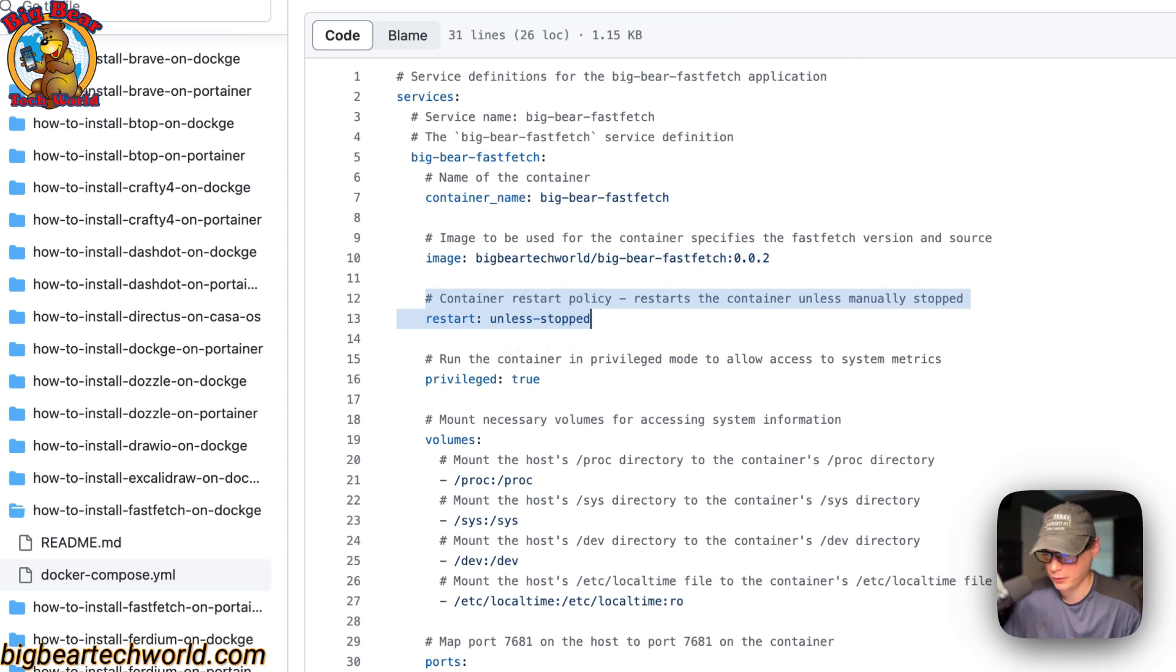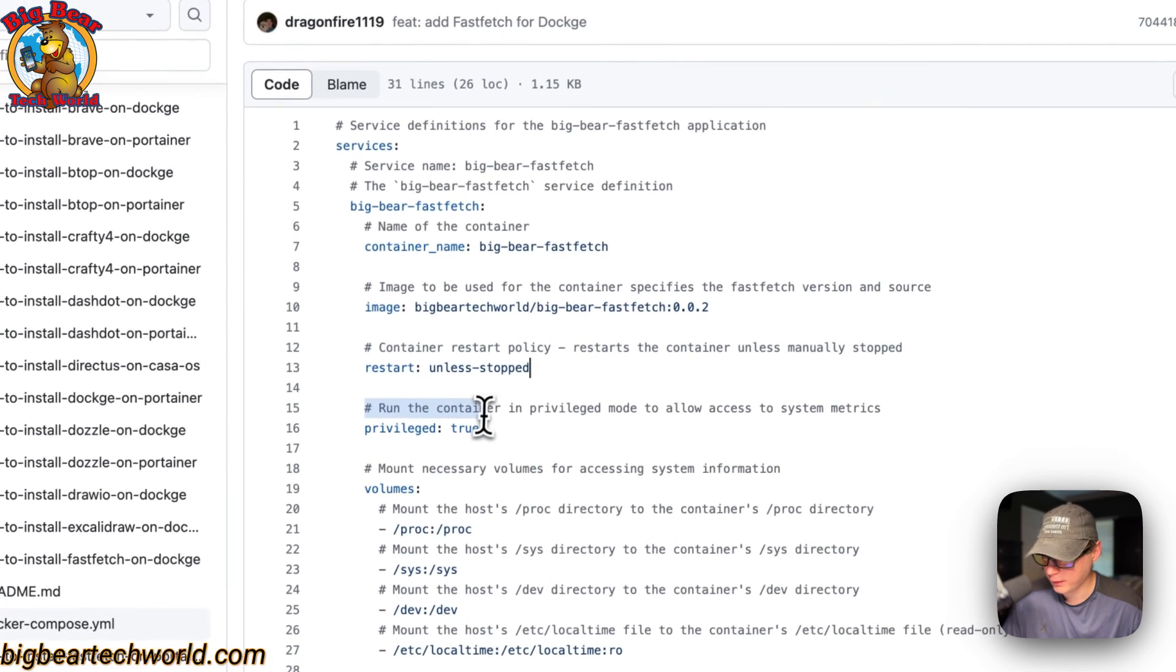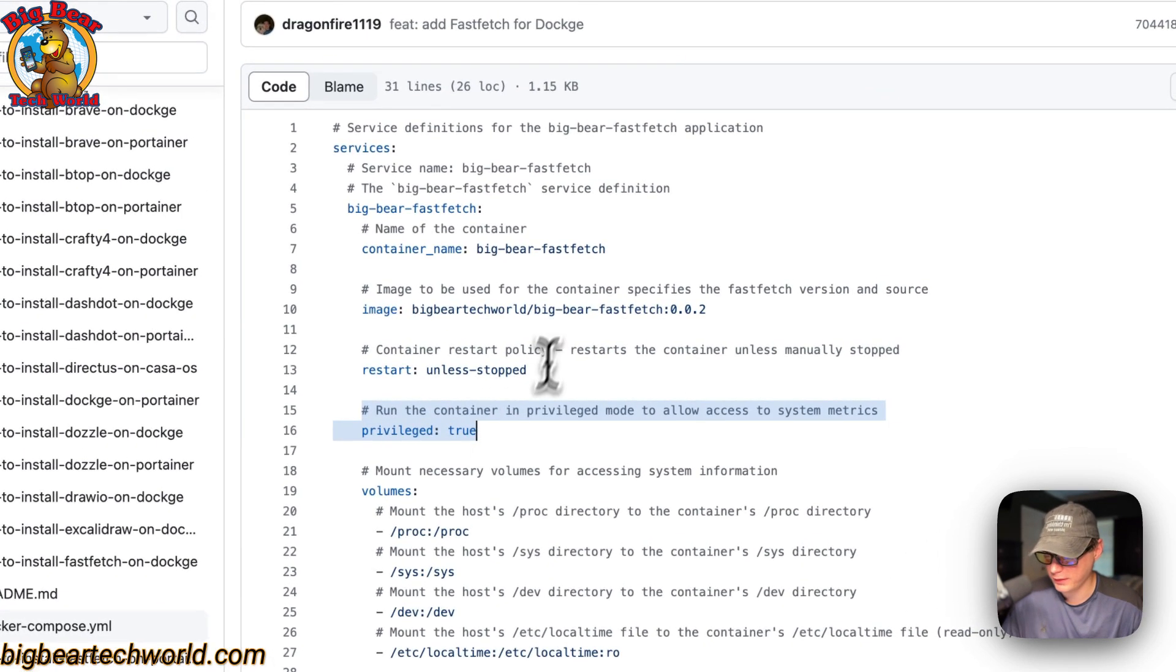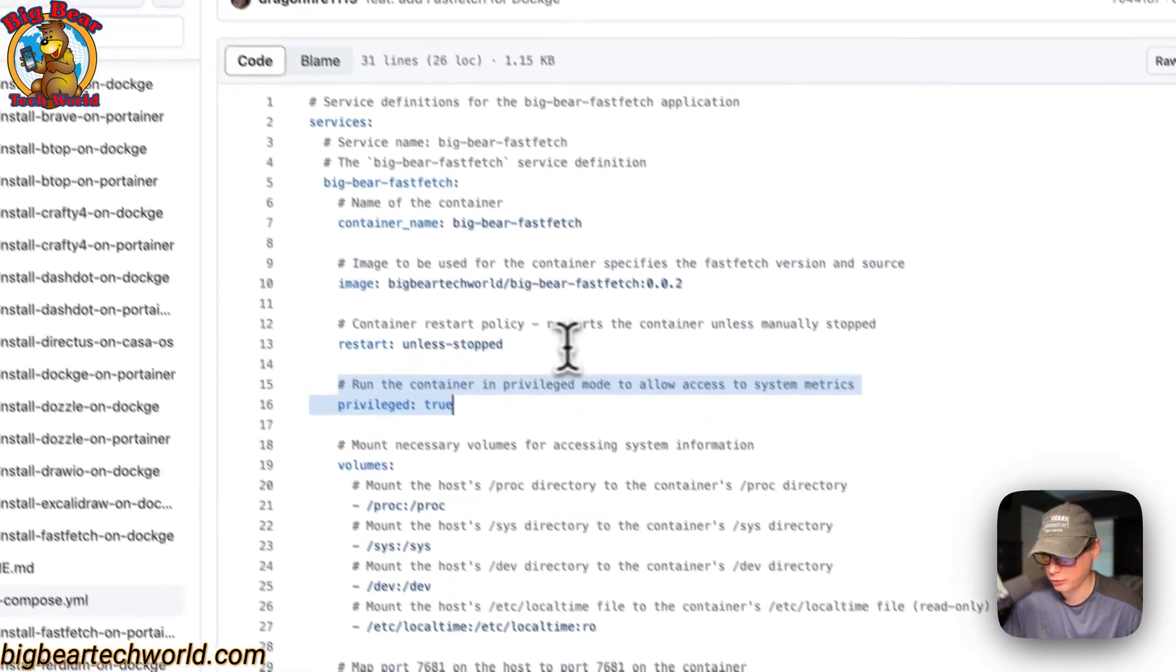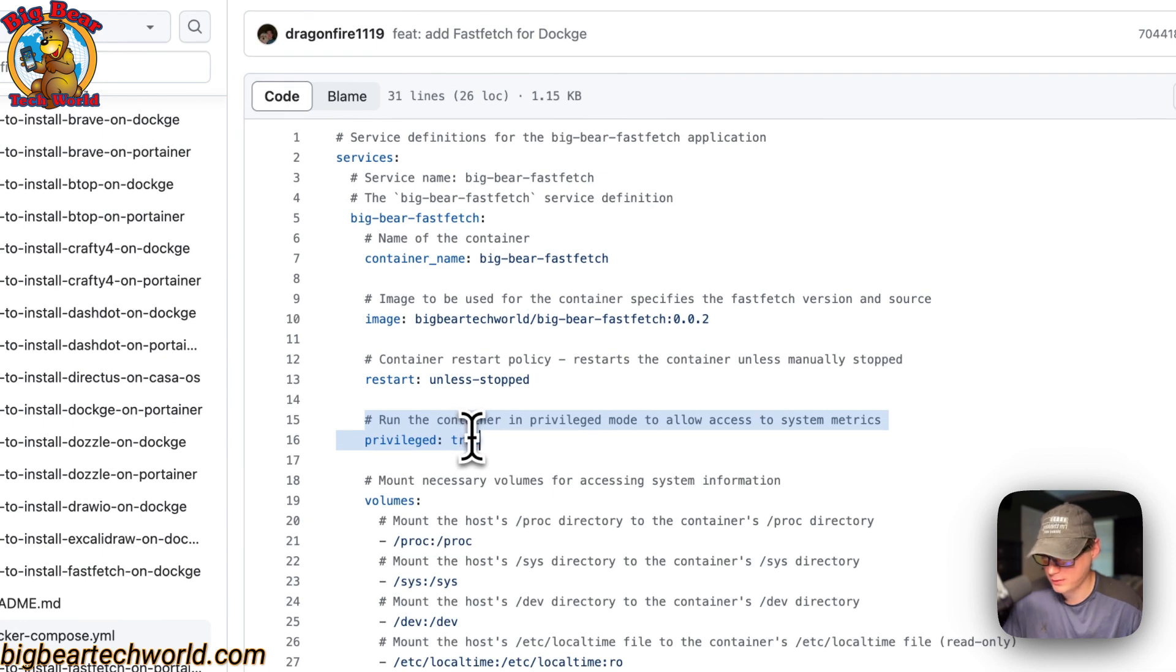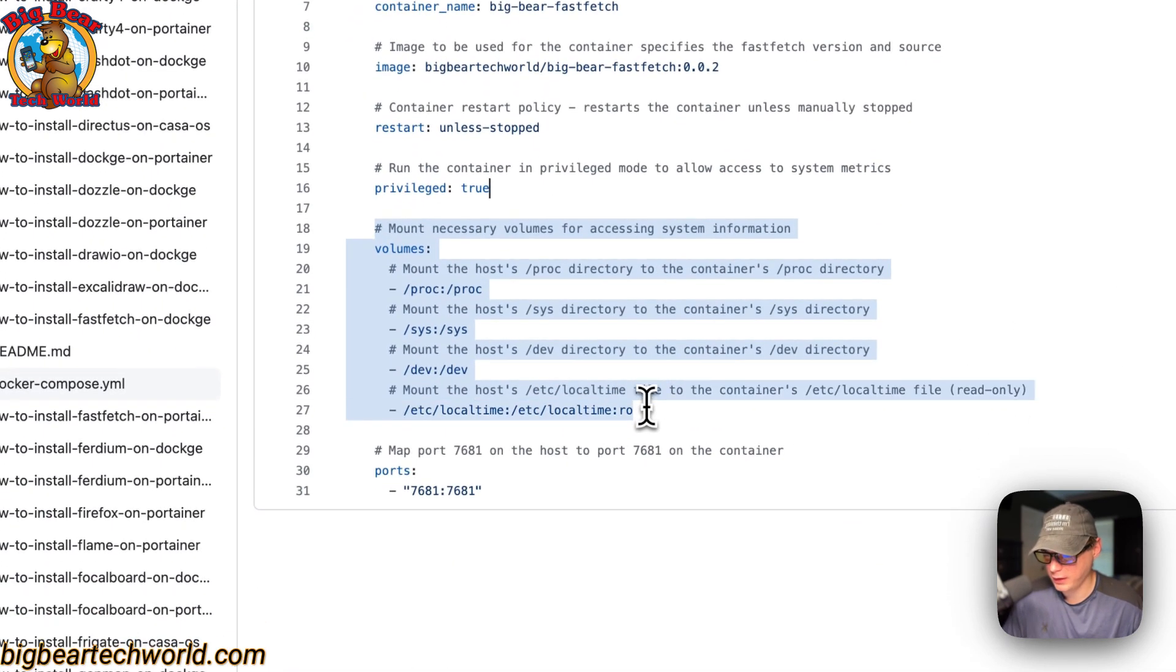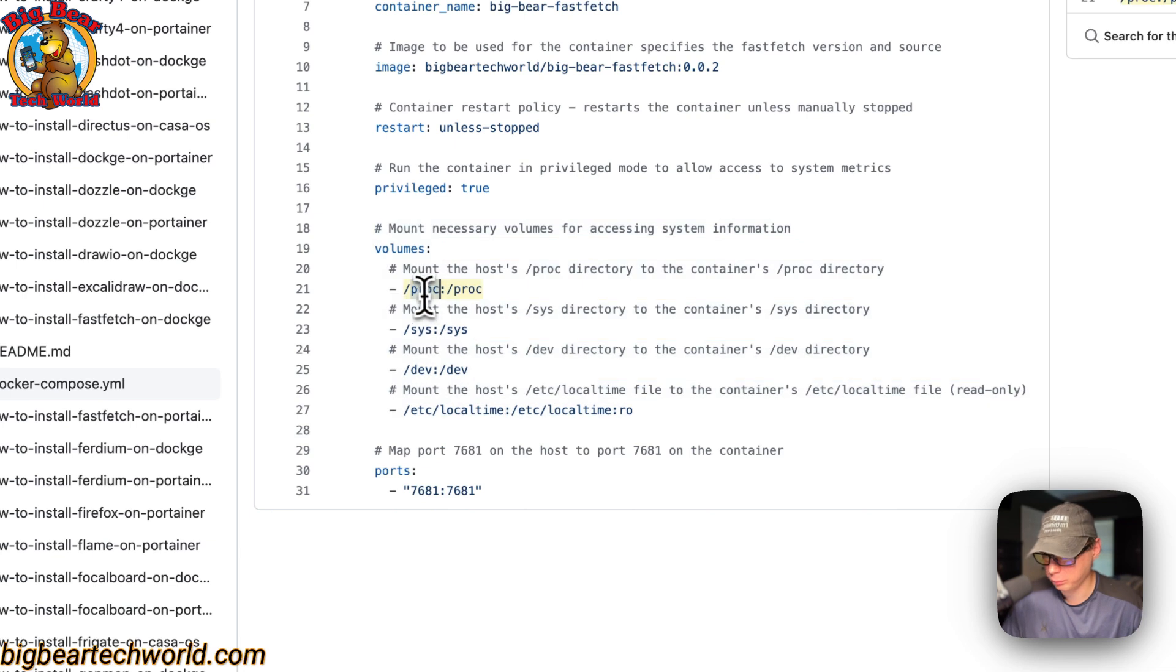I'm going to set this container to privileged equals true to allow more access. Then I'm going to mount the necessary binds.